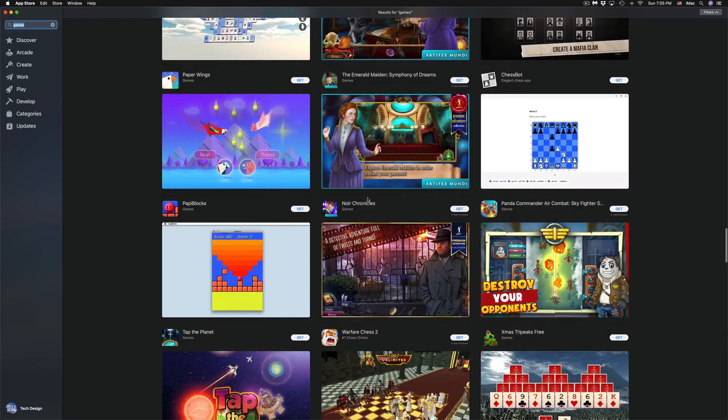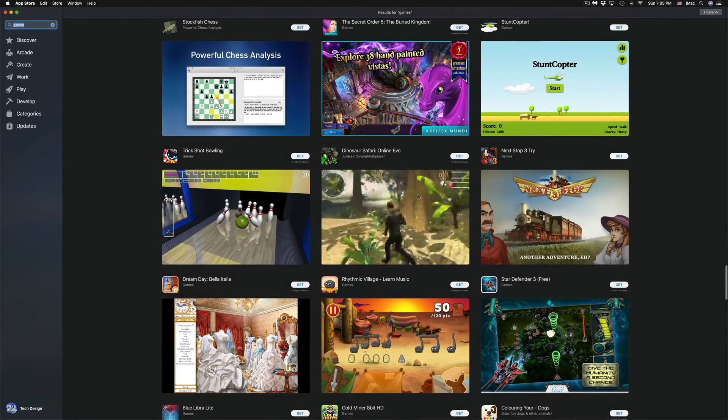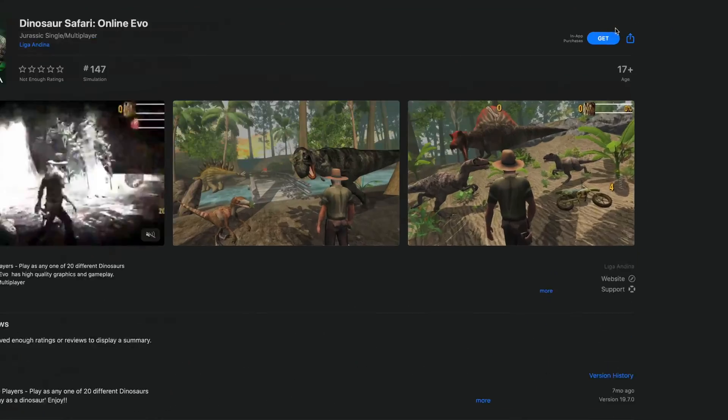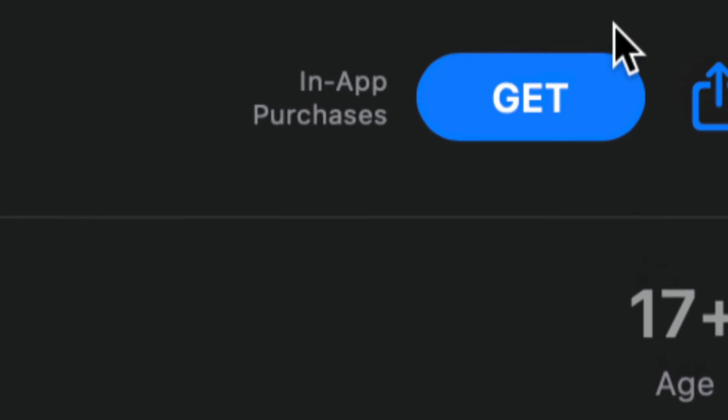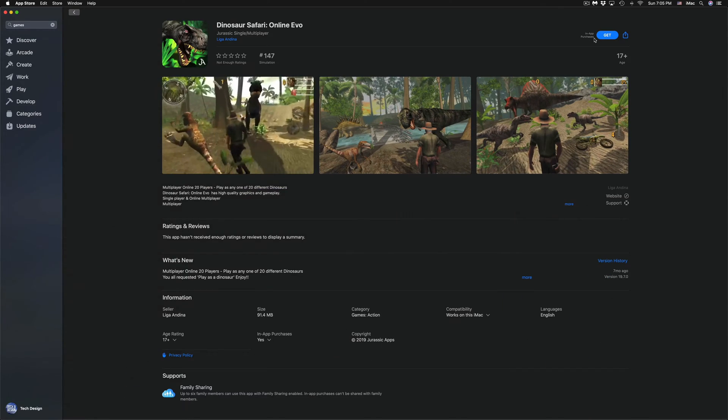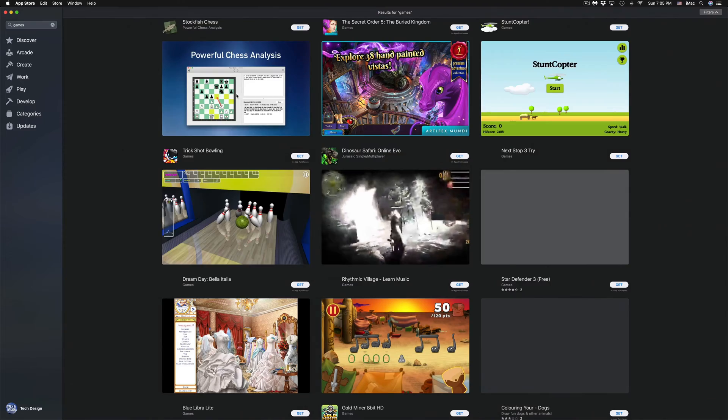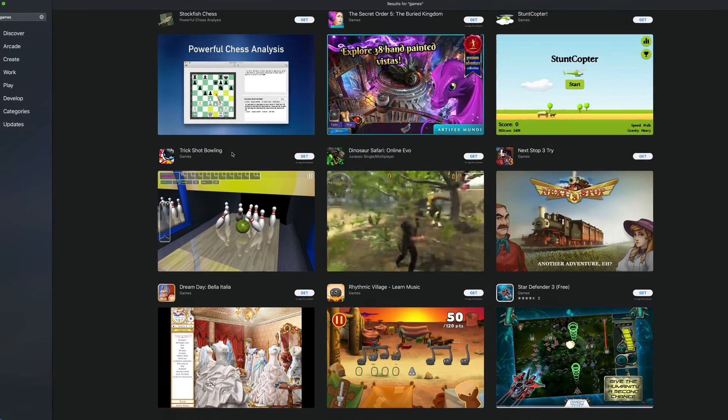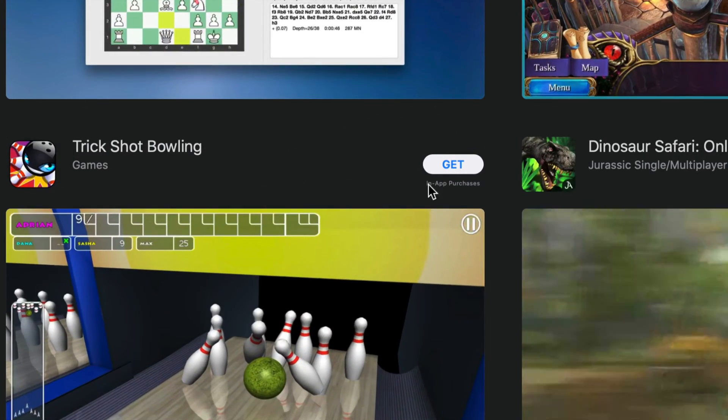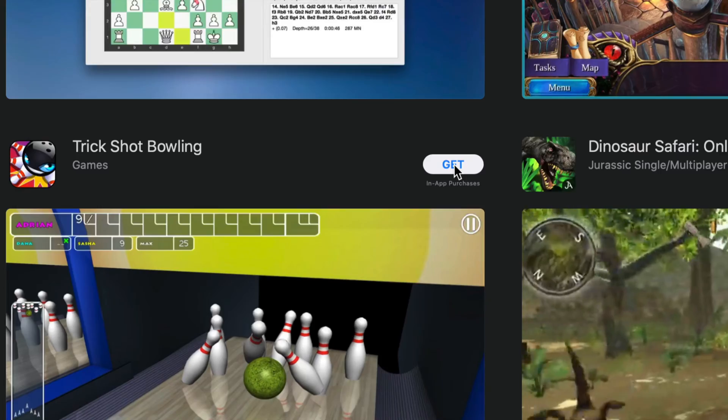If you want to download any of these games, just click on the game and then just click on Get, which is going to be on the top right hand side. That's one way. Another way, the quickest way obviously, will be on the top right hand side of each game. You will see Get, just click on Get and you guys can download it.